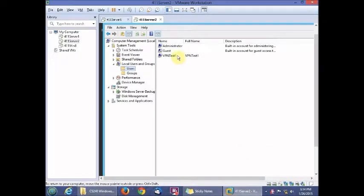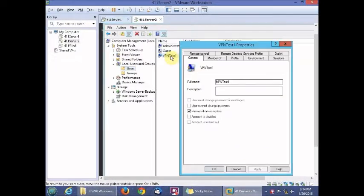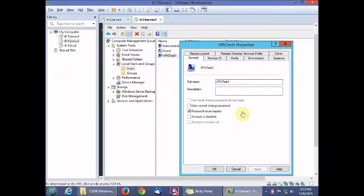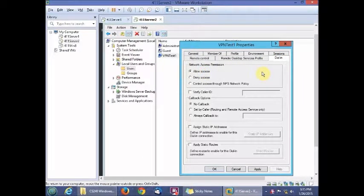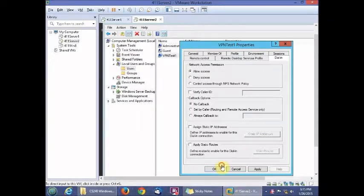Double-click the new user to open the Properties dialog box. Go to the Dial-in tab and select Allow Access. Then click OK.